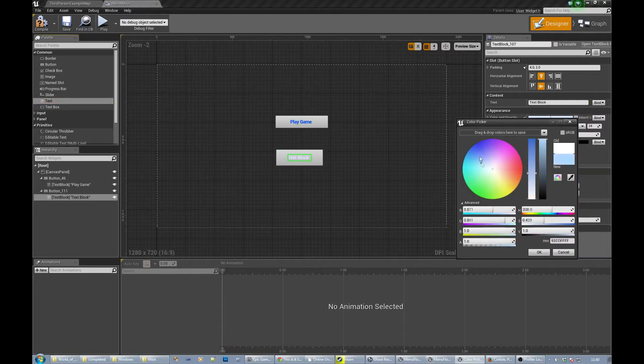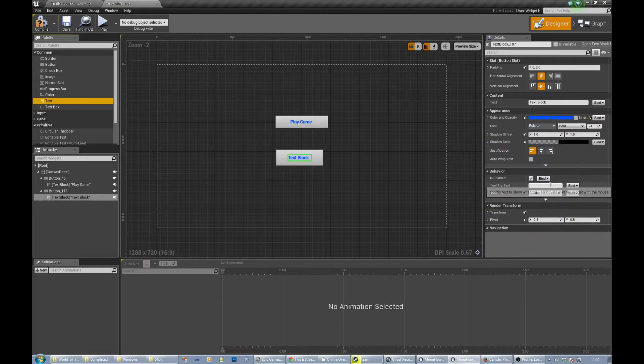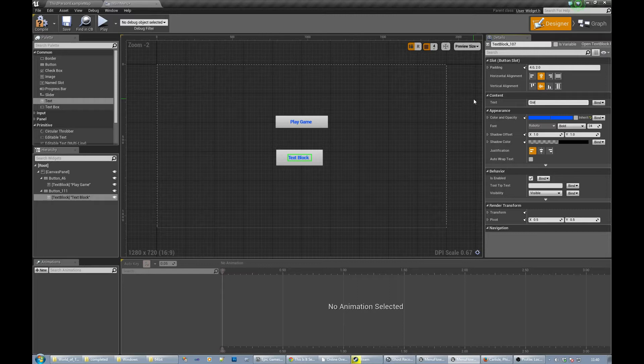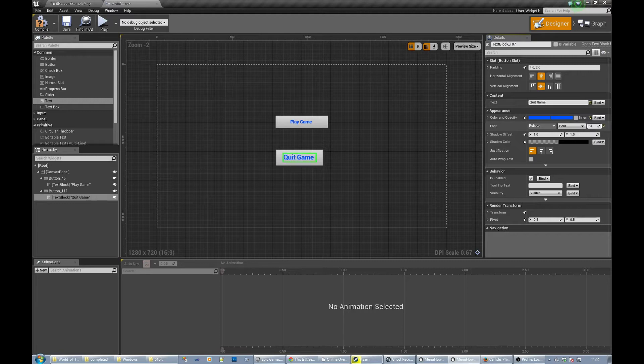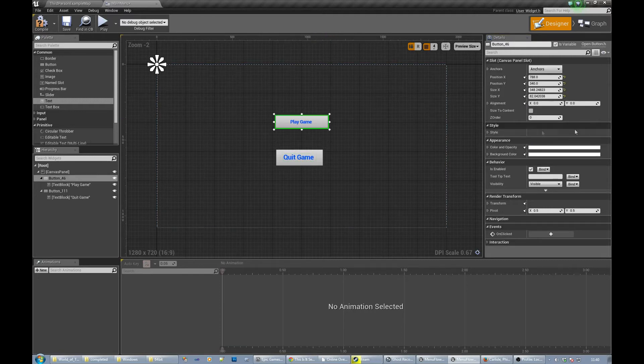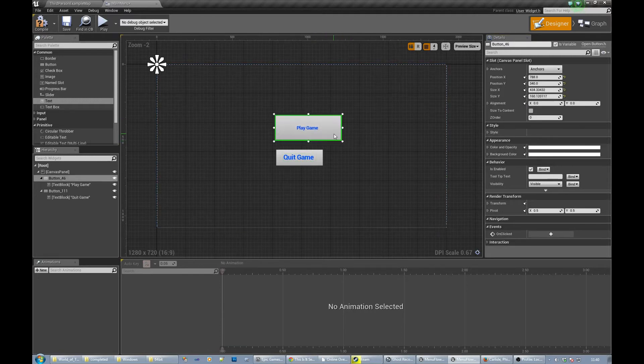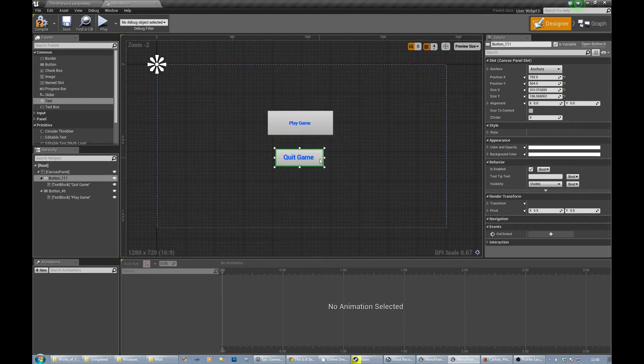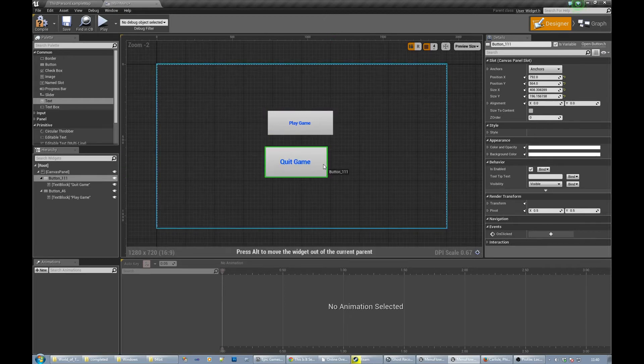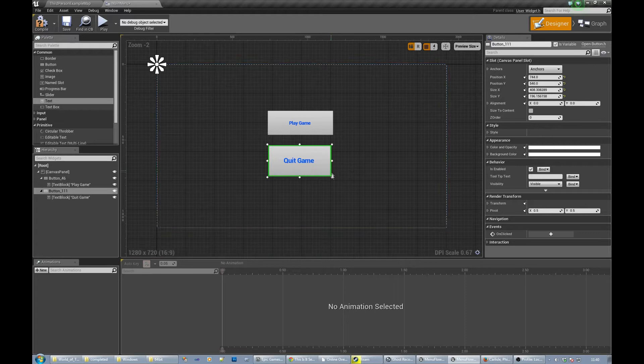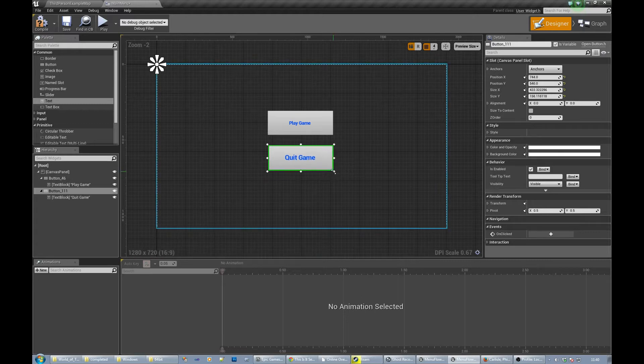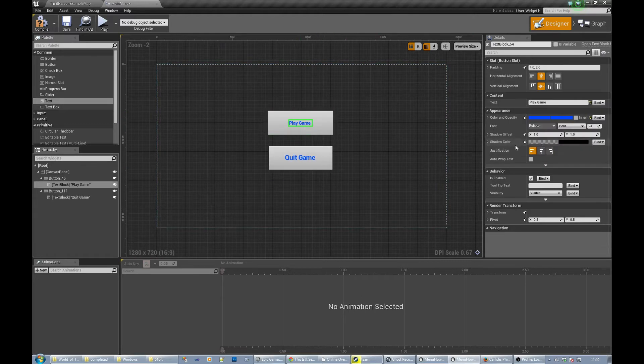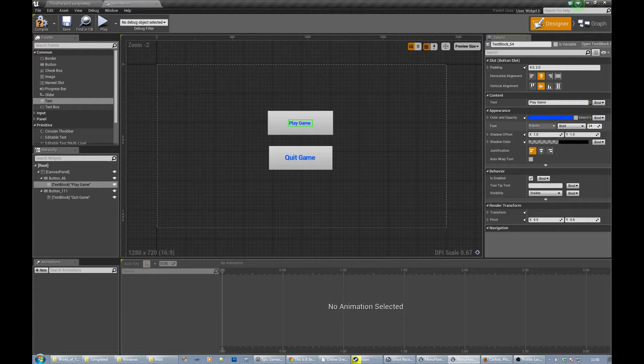Let's change the color to something a bit more suitable, and then another one of those. Change that color as well. And let's have that say quit game. Probably want a little bit bigger, so let's make the buttons slightly bigger. I'm just eyeballing this stuff, so obviously you can spend more time doing that. Play game, it's really big.